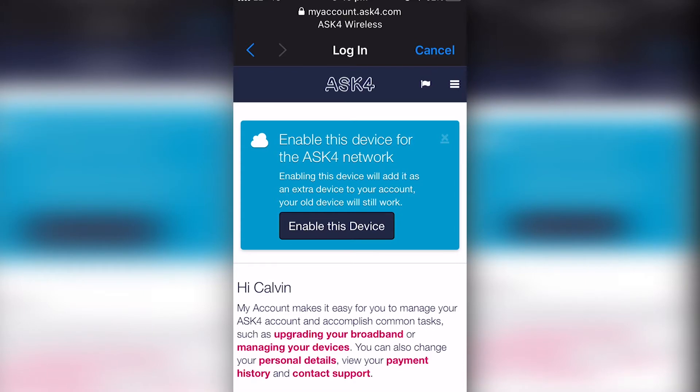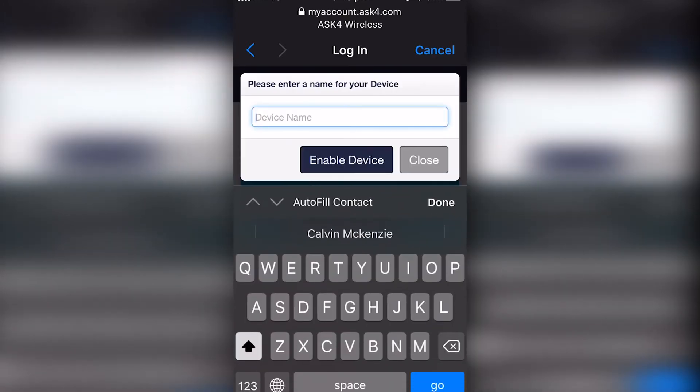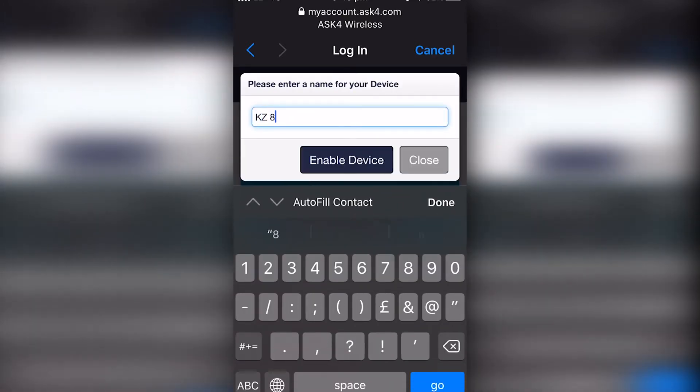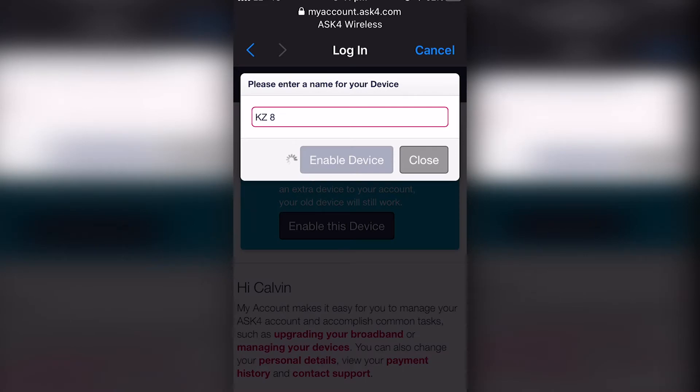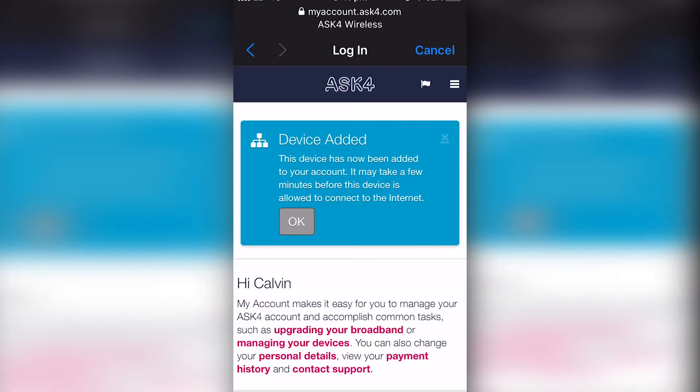Once you've done that, just press enable this device, name the device, then press OK.